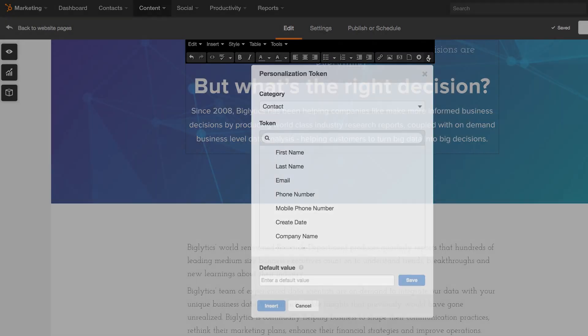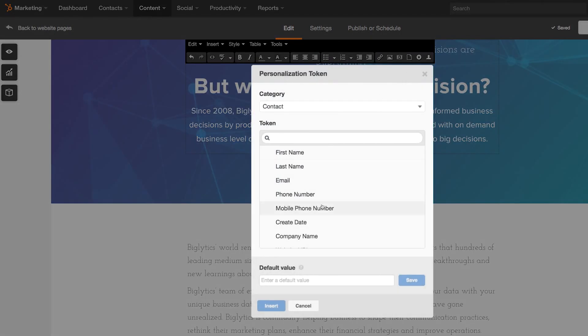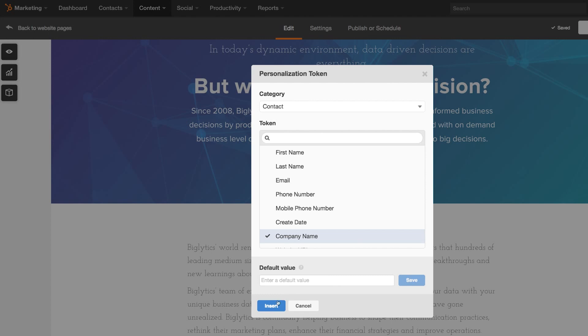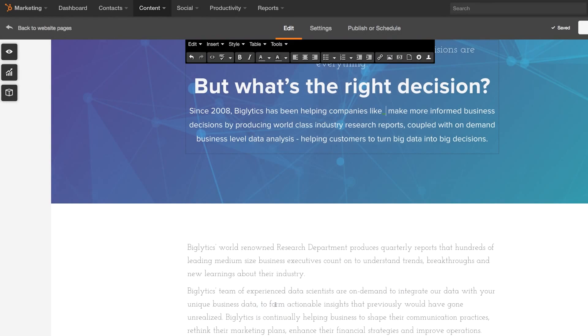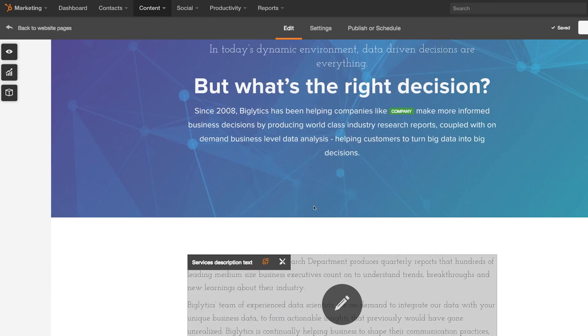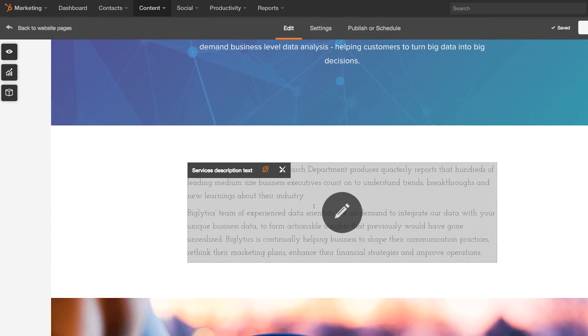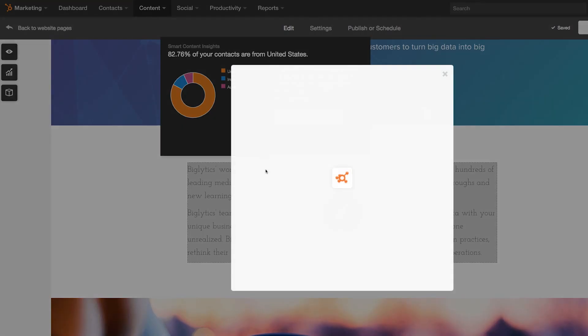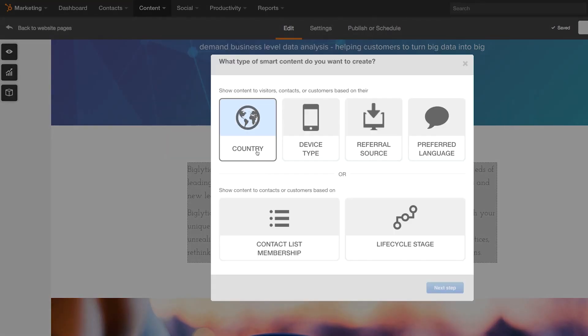Take personalization, for example. Because my website is built on HubSpot, I can easily personalize any block of content for a specific audience. Maybe I want to show visitors from different countries different content on my website. In HubSpot, that's not hard to do.